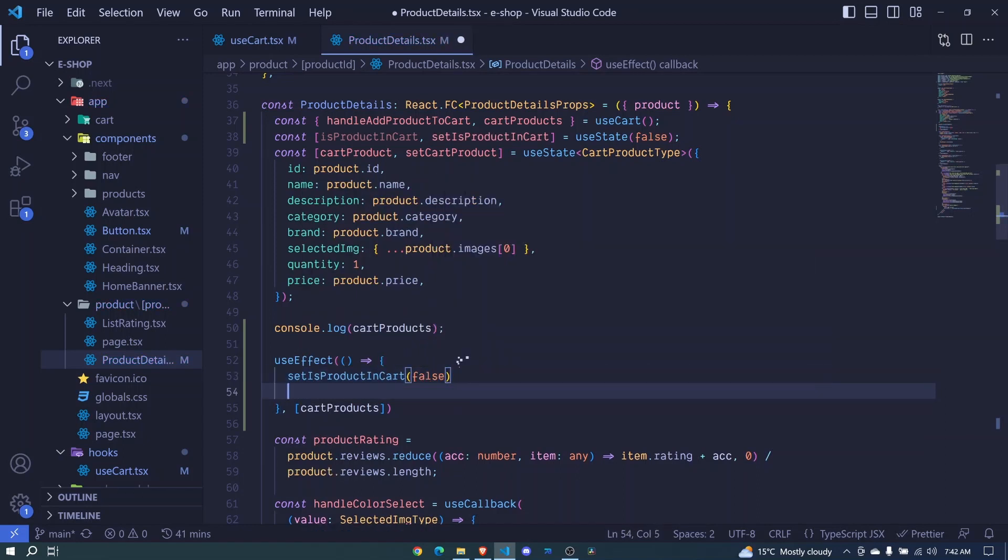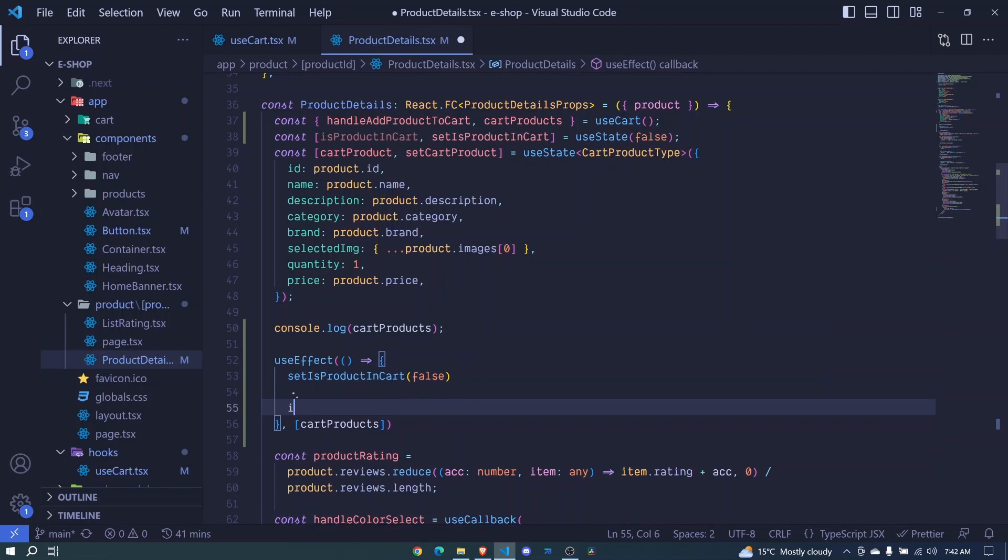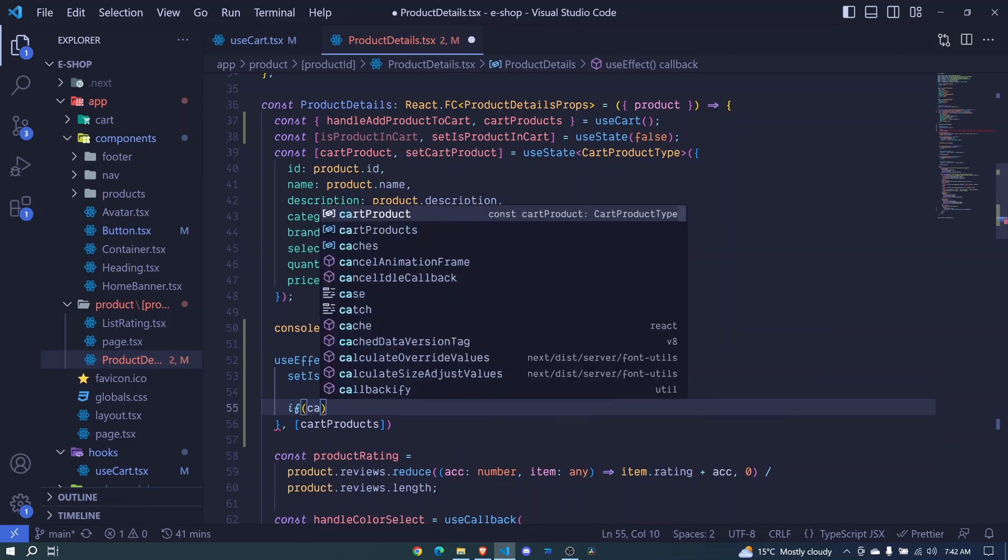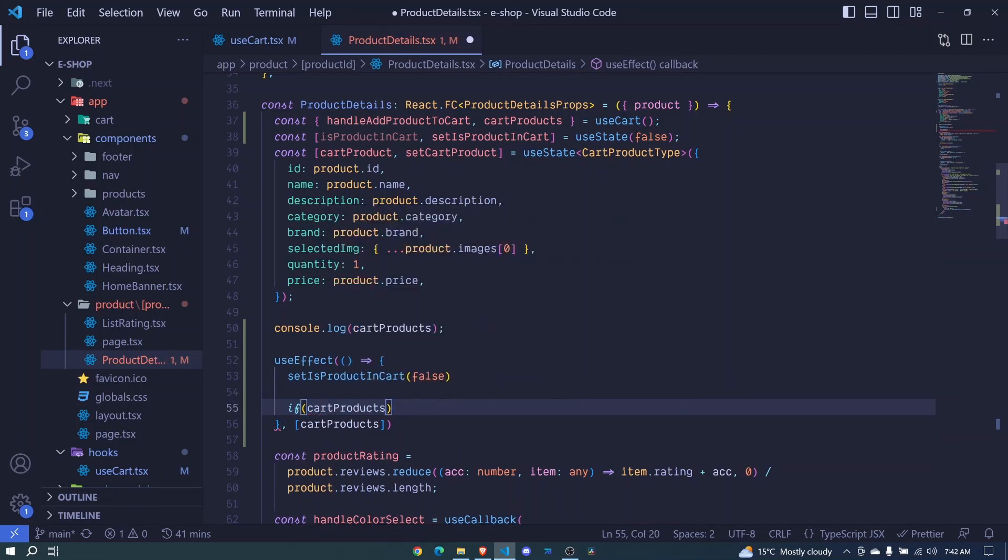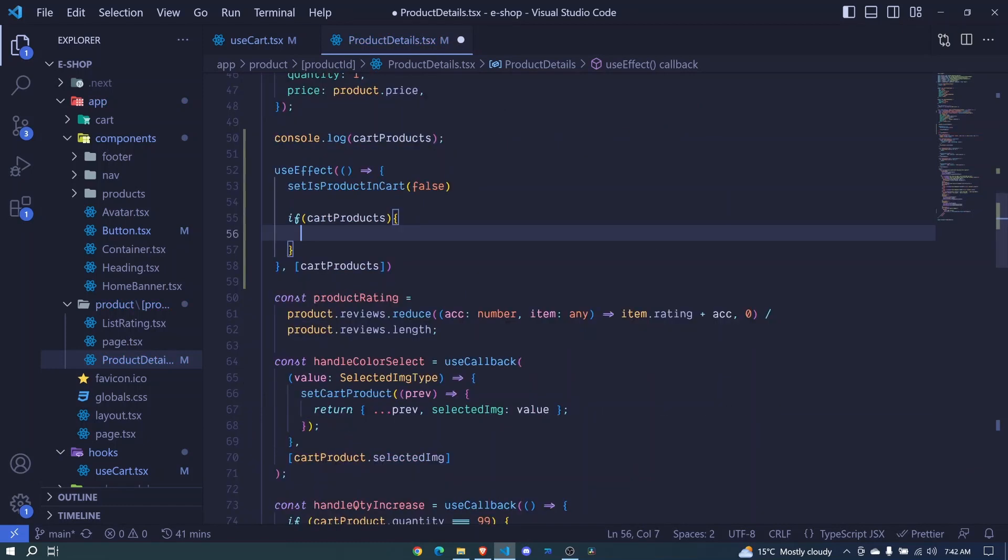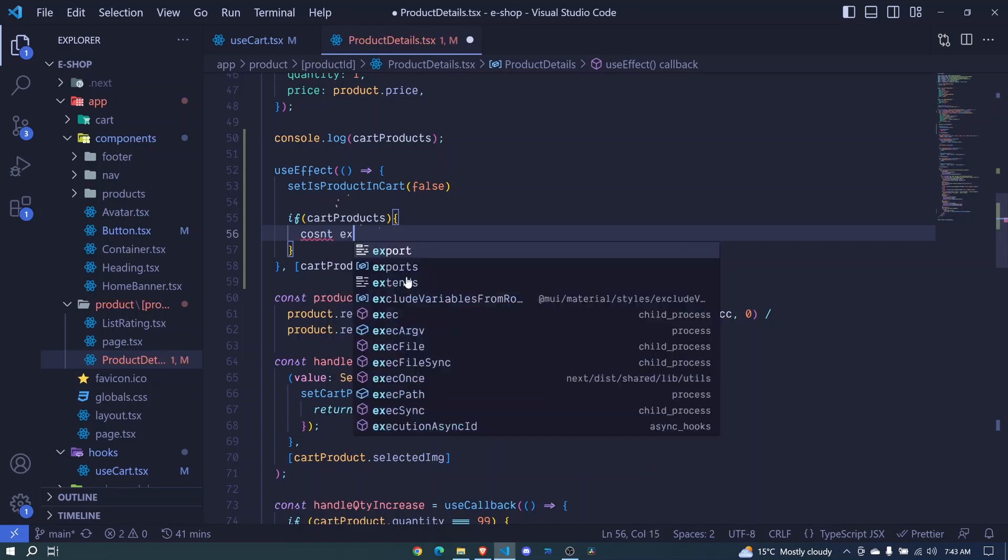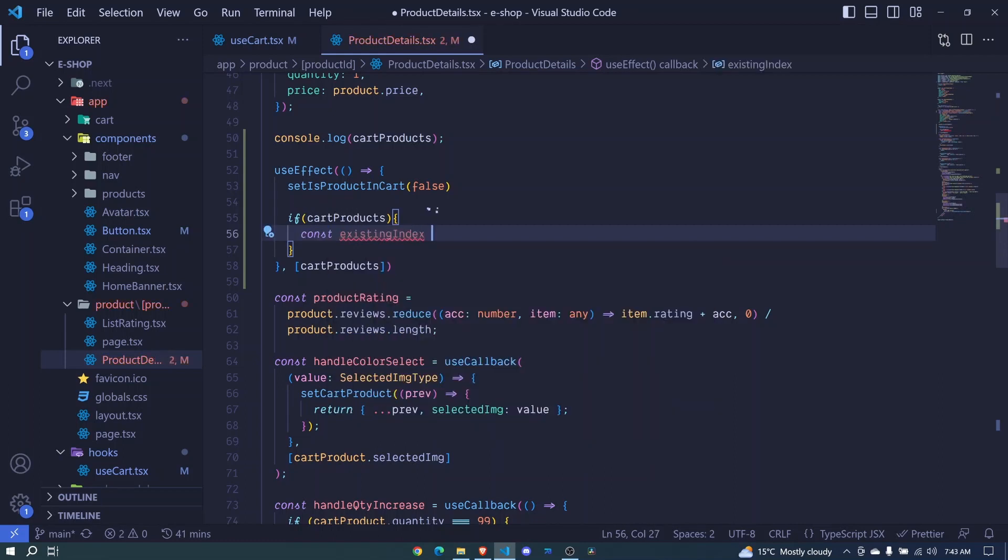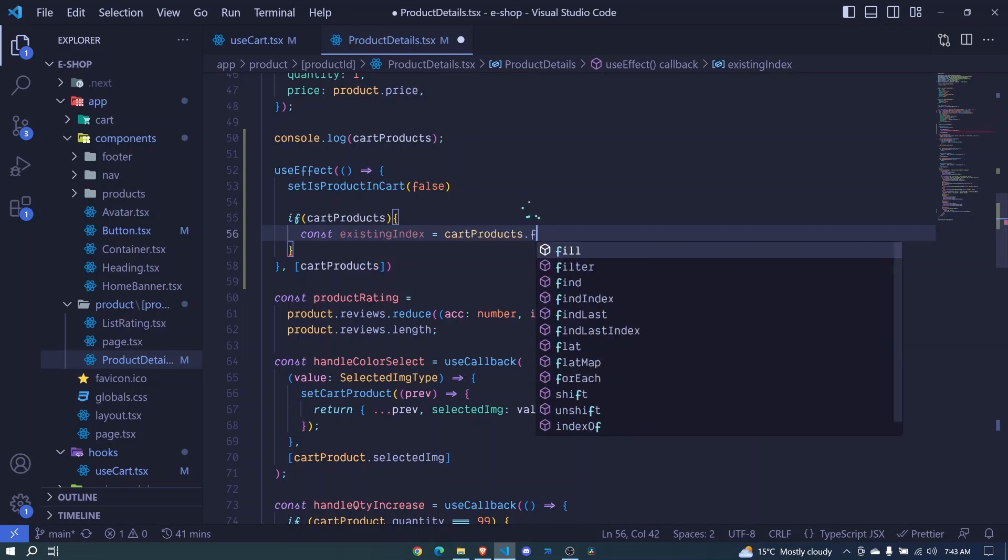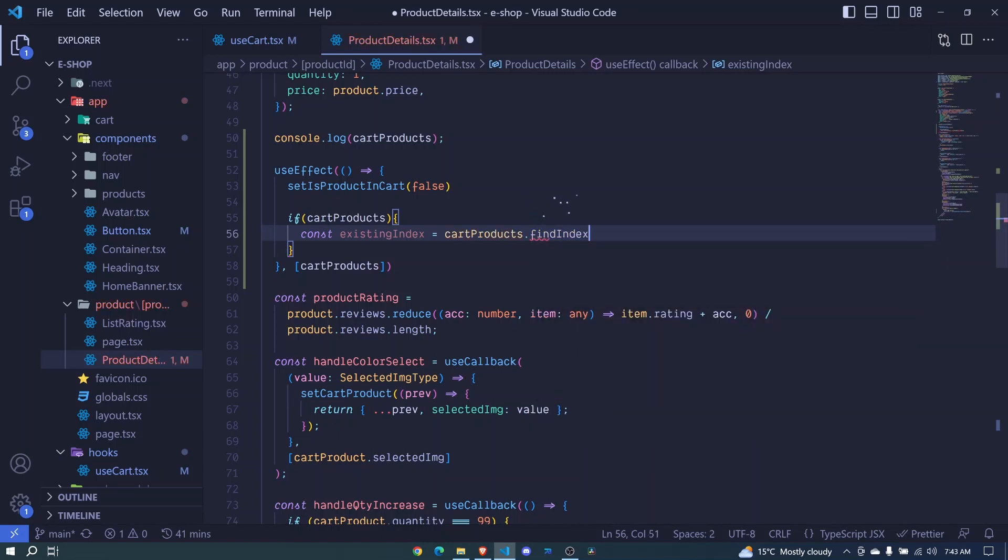And then right here, we'll perform a check. Do we have cart products? Now if we do, we'll go ahead and write some logic right here. We will use an array method to check if this product is already in our cart products. And the array method that we'll use is the findIndex, we'll find the index of that product in our cart products. If we find a value that is greater than negative one, that means that it exists, else it doesn't exist. So here we say const existingIndex will be equal to our cartProducts.findIndex. And we invoke this.